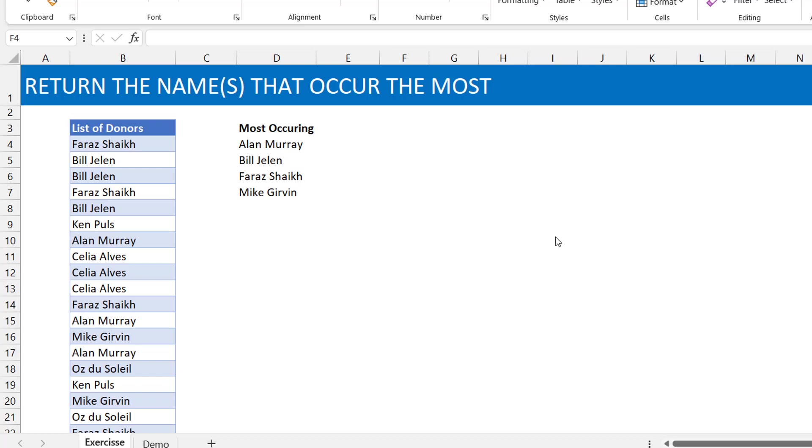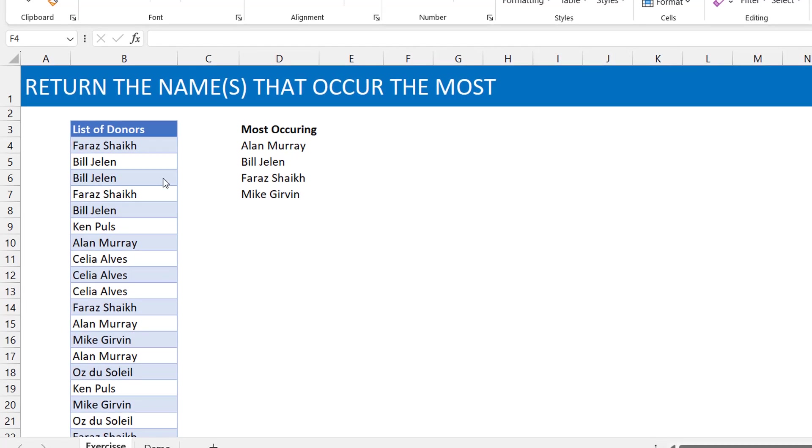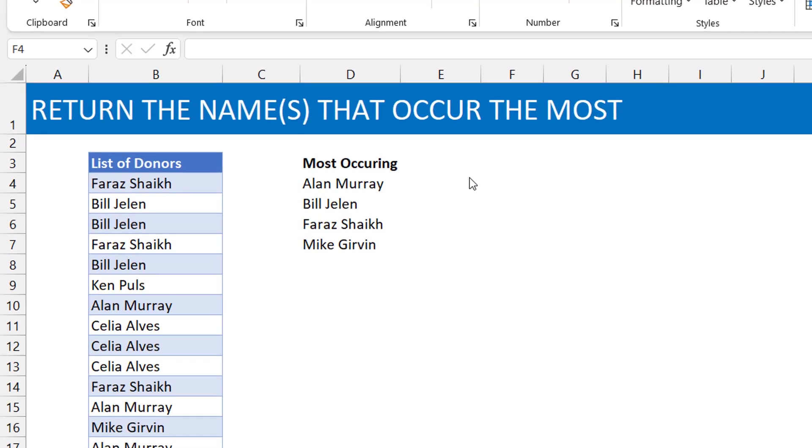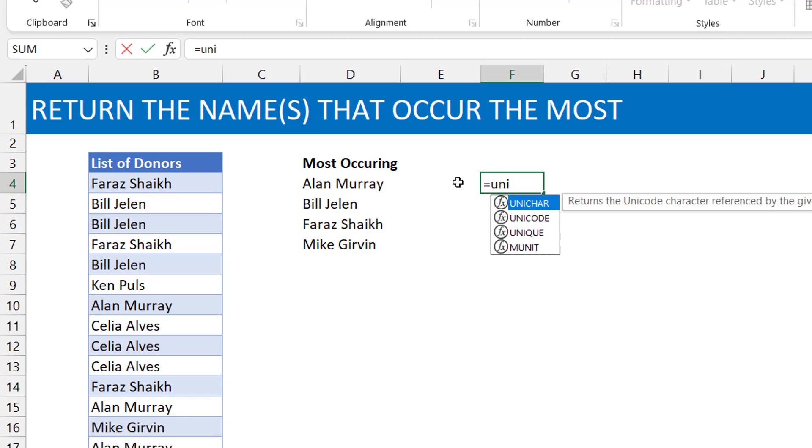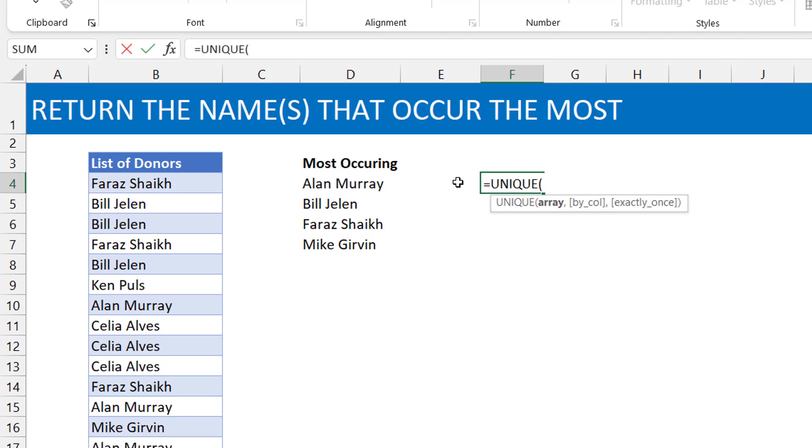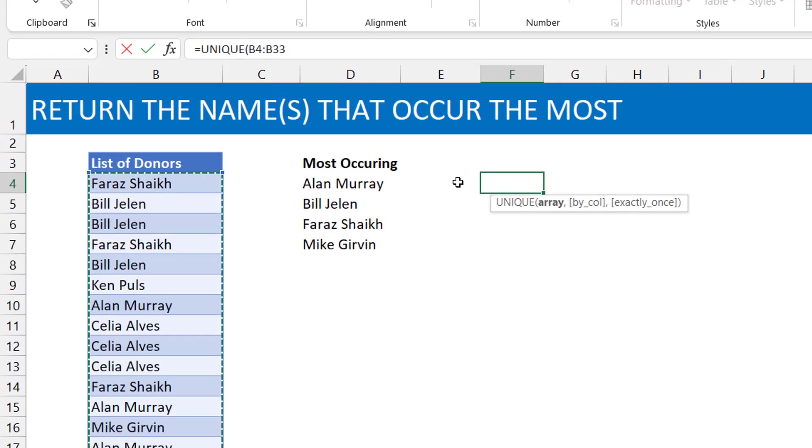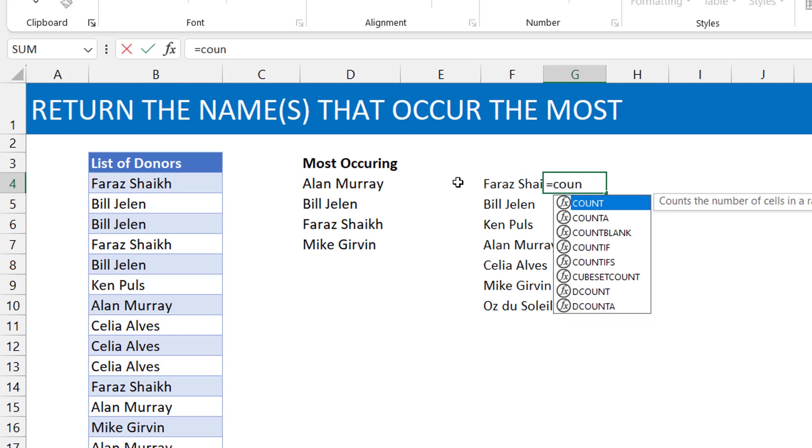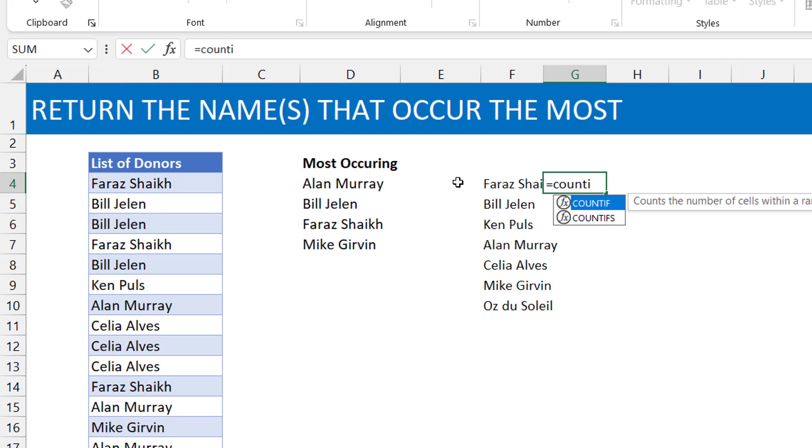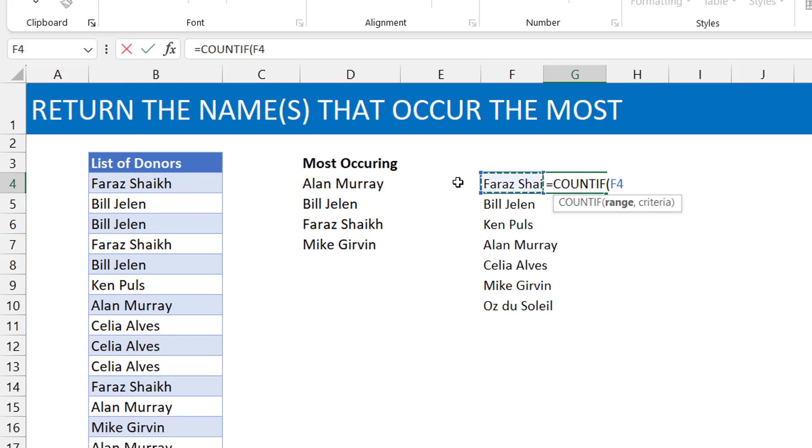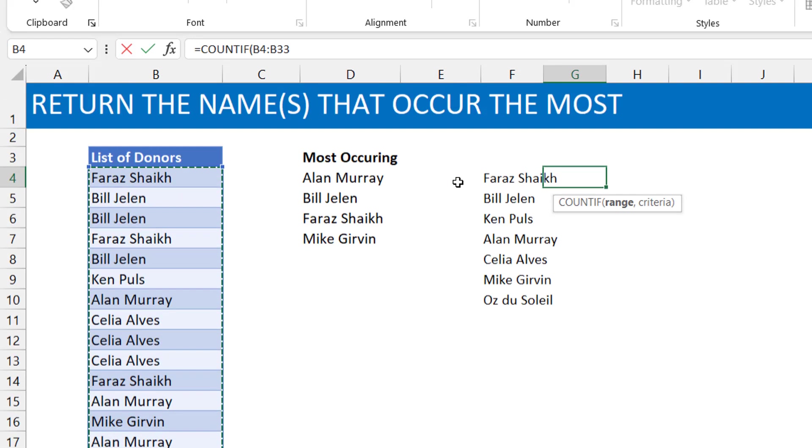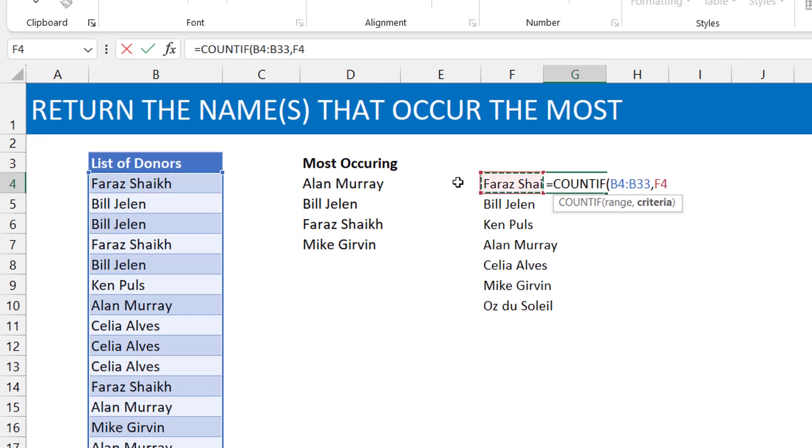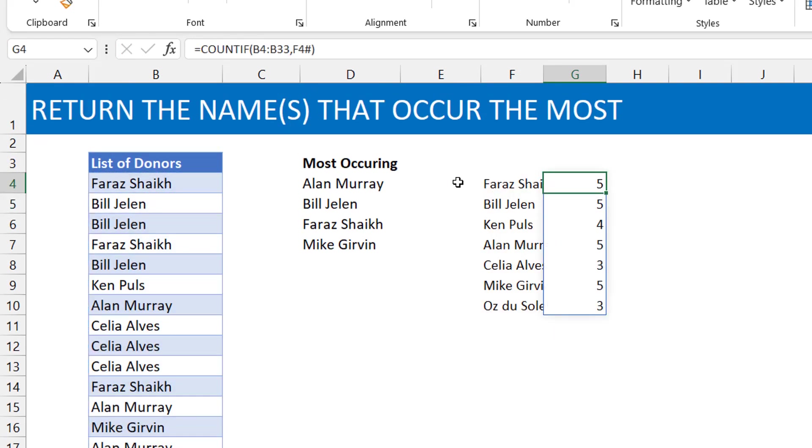So basically we have a list of names, okay, so let's just use a unique here on these names. So you see the unique list and we just do a count, like a count if, pretty much just to see how many times they occur in that list, right? Okay, so you can see some of them occur five times.